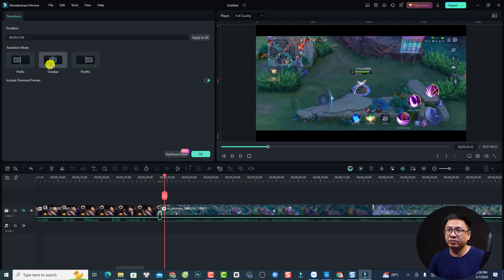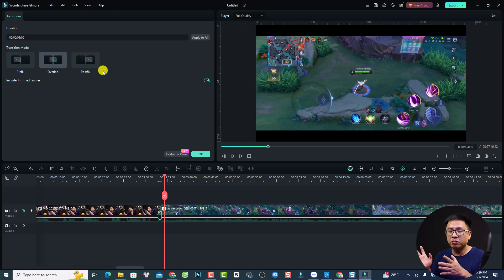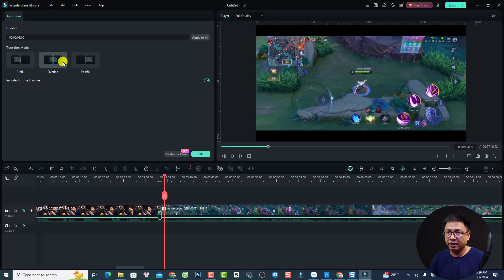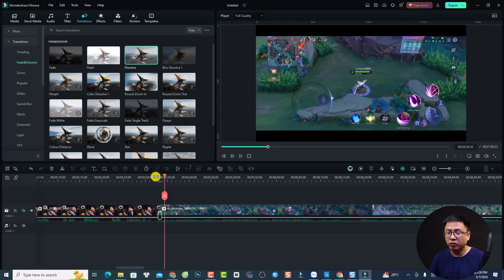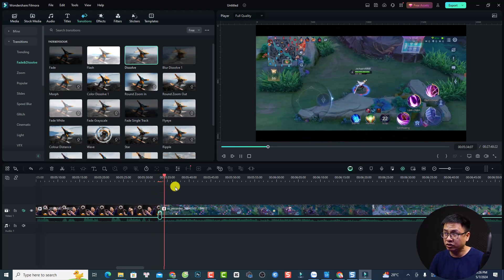If you want to change the type of the transition, you can click here: prefix, overlap, or postfix. In my opinion, after using Filmora for many years, I don't think you can see much difference between them. Normally I select overlap. That's all I do for the transition — this is the dissolve.